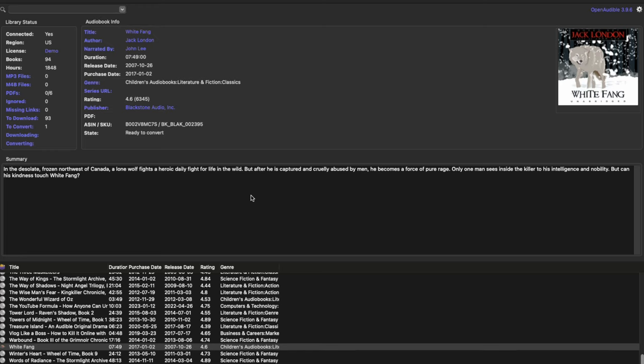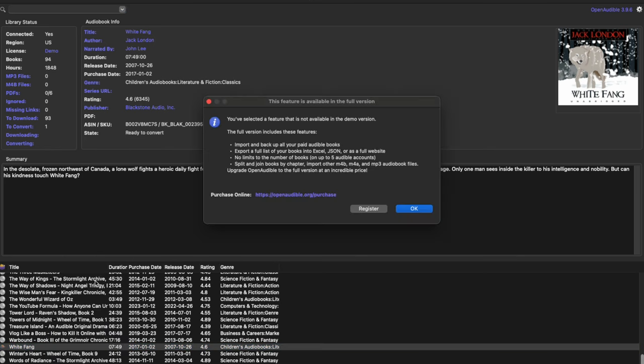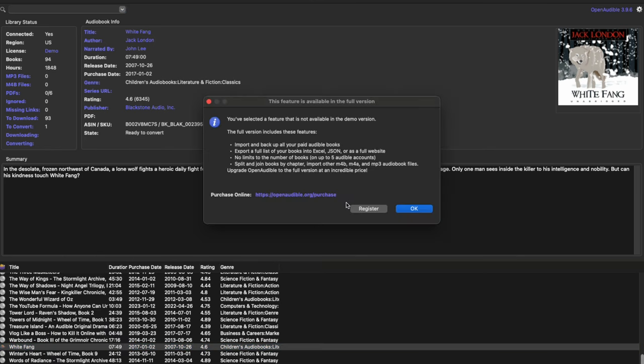However, there are a couple of software out there that can help with this. The easiest is to use a paid one called Open Audible that syncs with Audible to allow you to convert audiobooks you already own into MP3 files. The other software is called Libation, which is an open source software.